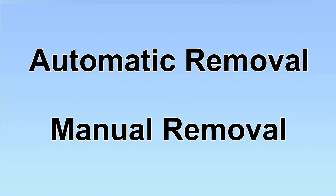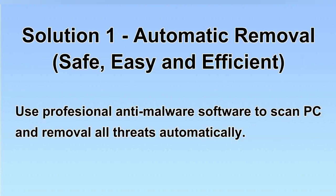We have two solutions to remove the virus: automatic removal and manual removal. I will show you automatic removal first.